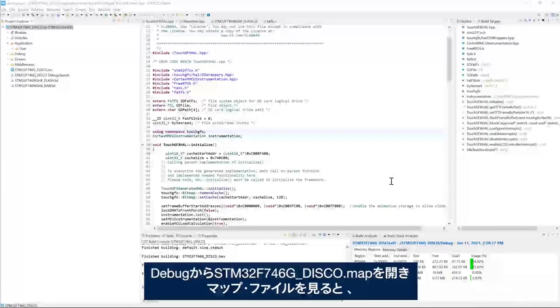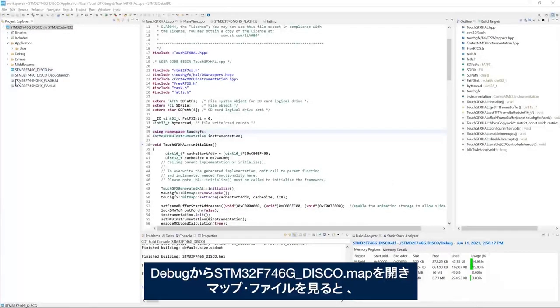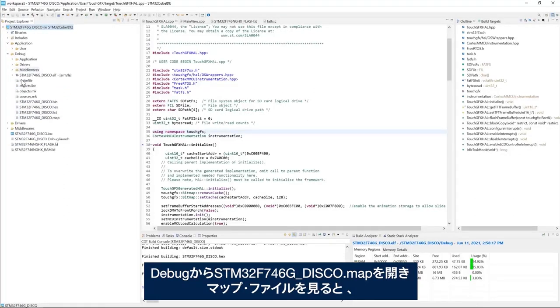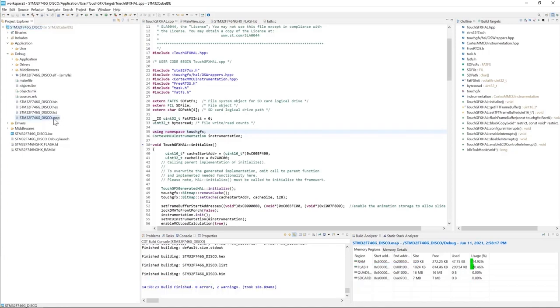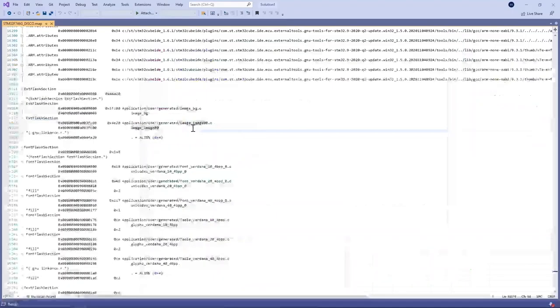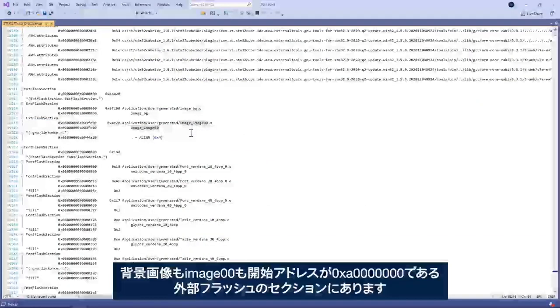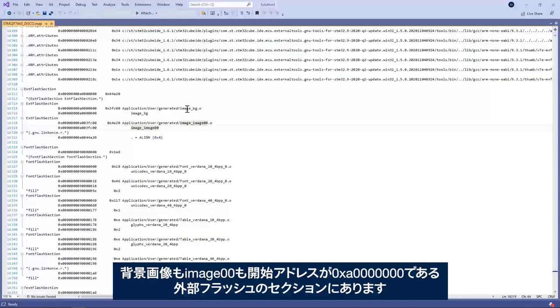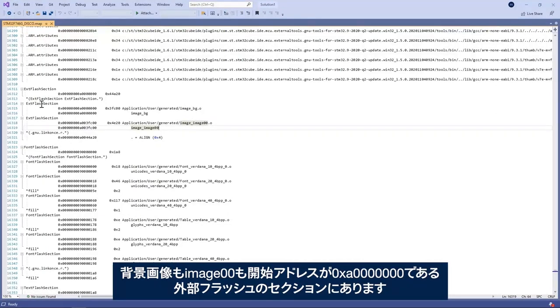Now if I have a look at the map file under debug and the stm32F746 disco.map, I see that both image background and image 00 are placed under external flash section which starts from address 0xA0000000.